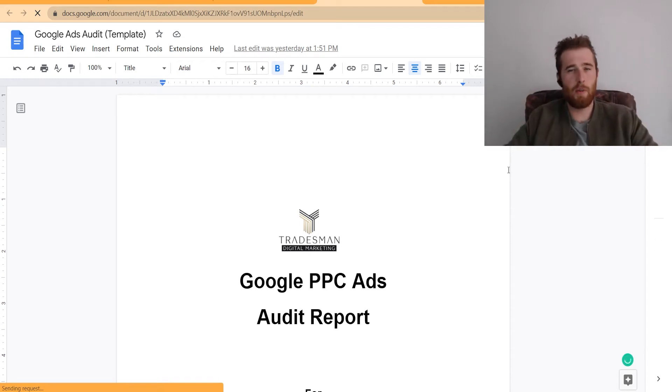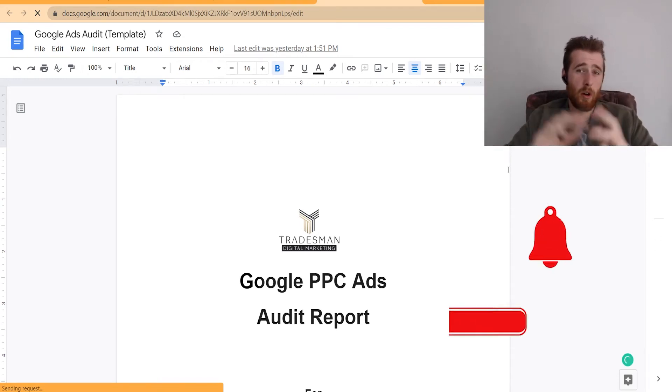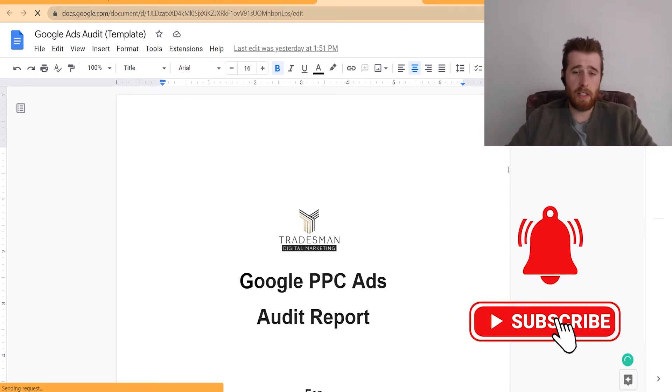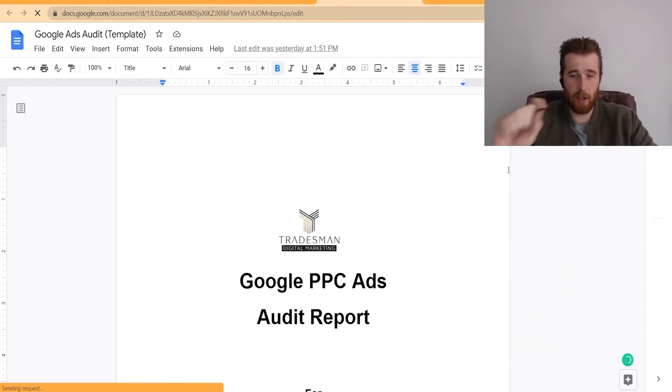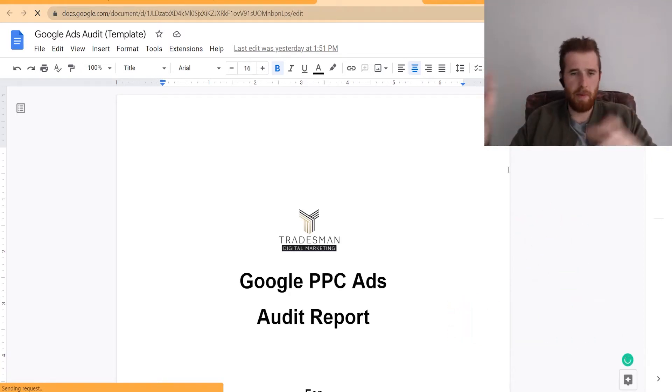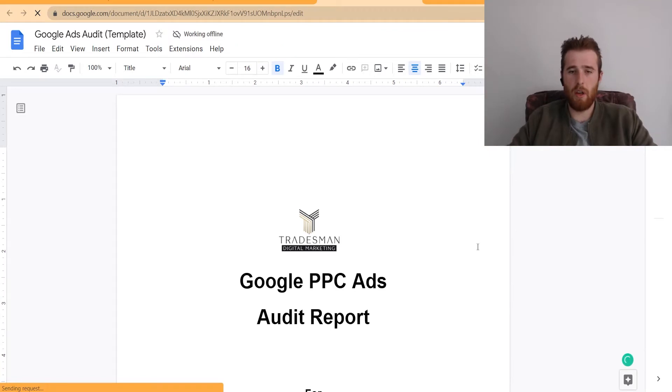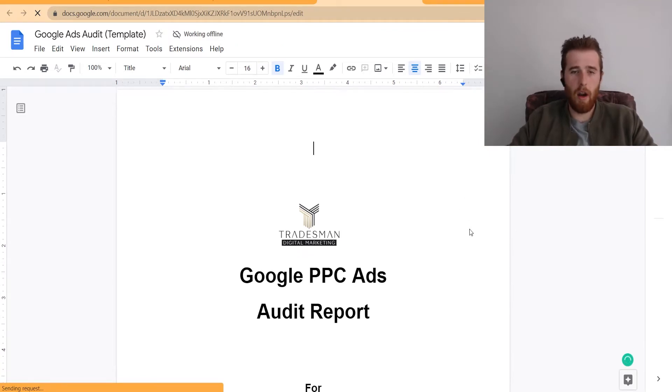Hey, it's Matt from Tresman Digital Marketing. In today's video, I'm going to walk you through our Google Ads Audit Template. I'm going to leave the link for this below in the link tree, so click on that. It'll pop up, it'll say Google Ads Audit, and you should be good to go from there.